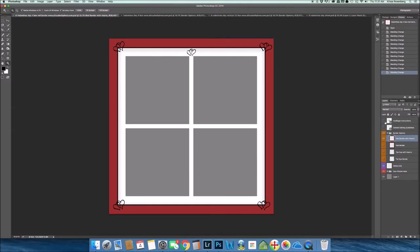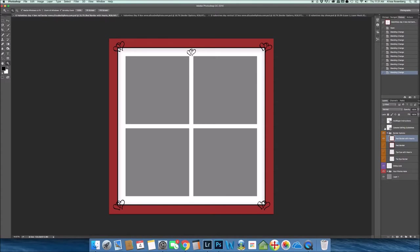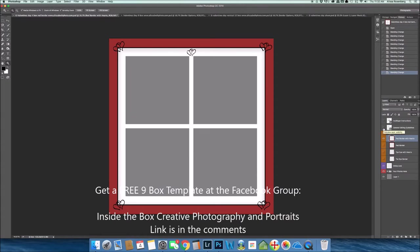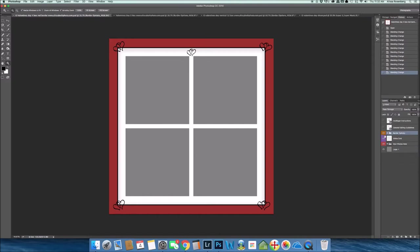There are guidelines on how to use a multi-layer package and guidelines on how to use the general editing of an Inside the Box Photoshop template. So what you see here on the right that says border options, there's a white, there's a purple folder, a purple eye that says white grid, and then you have your red folder that says your photos here.